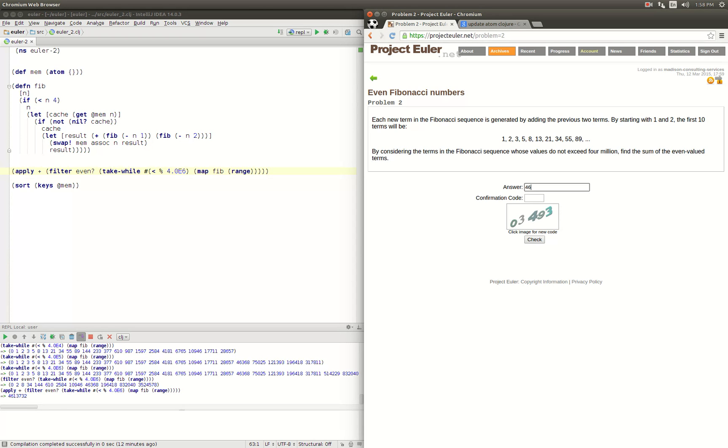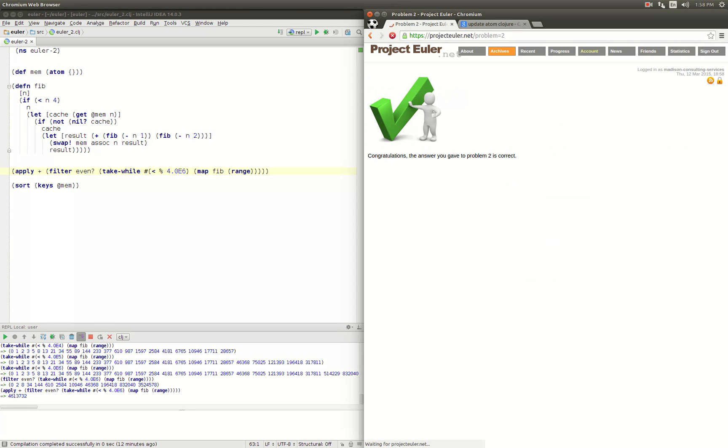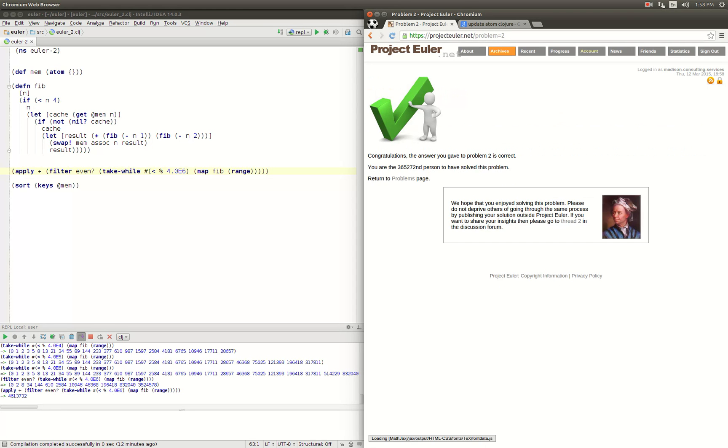So looks like four million six hundred thirteen thousand seven thirty-two. Let's try it out. 4613732, confirmation code 034933. Okay, we got number two right. So things are looking good for us. Thanks for watching.